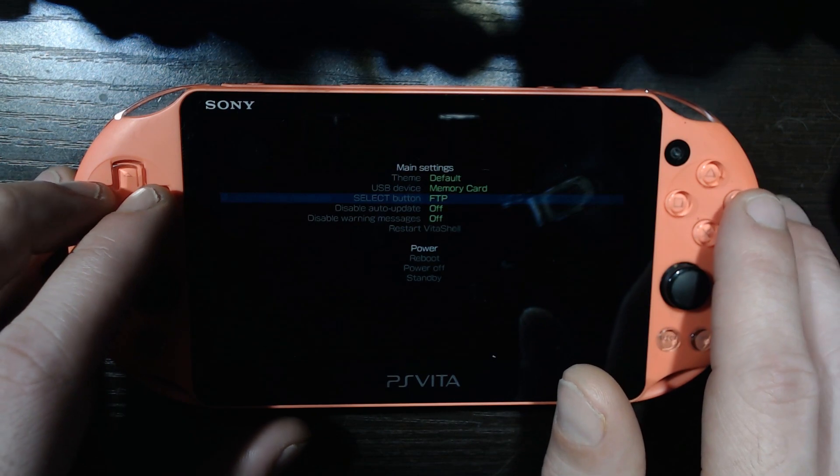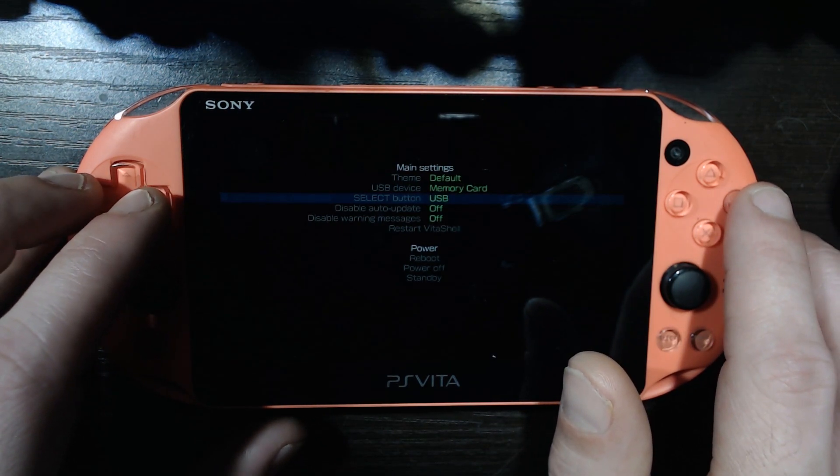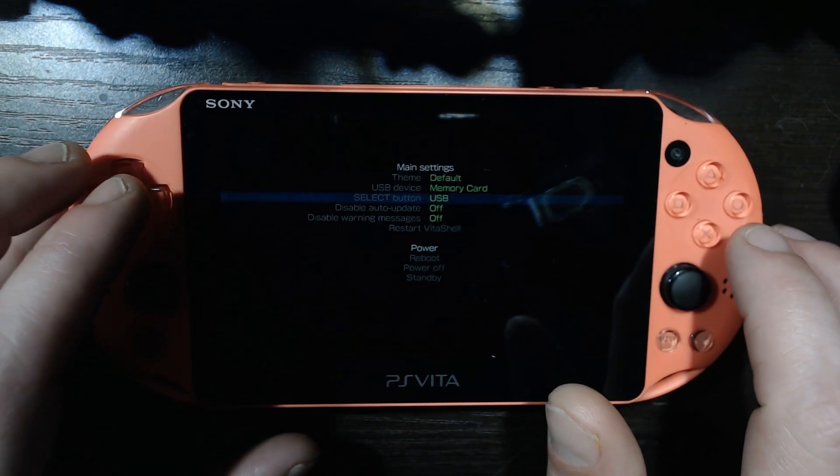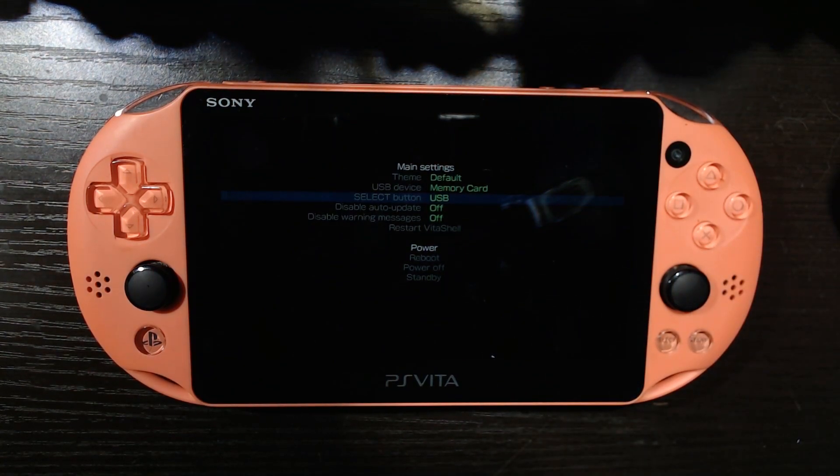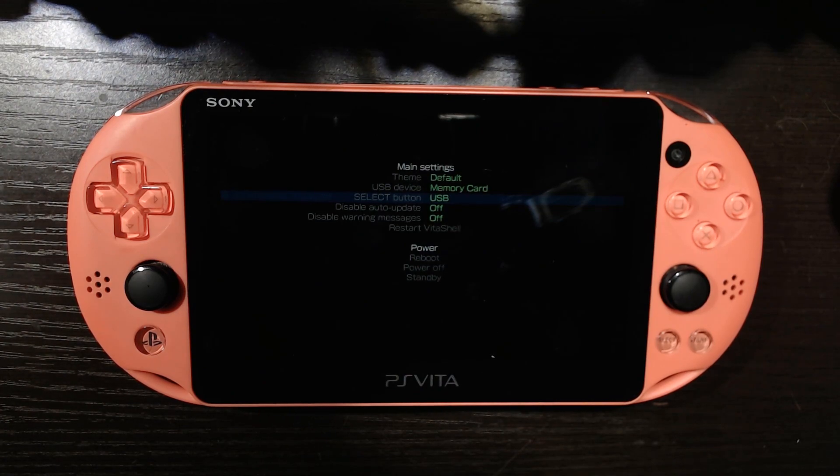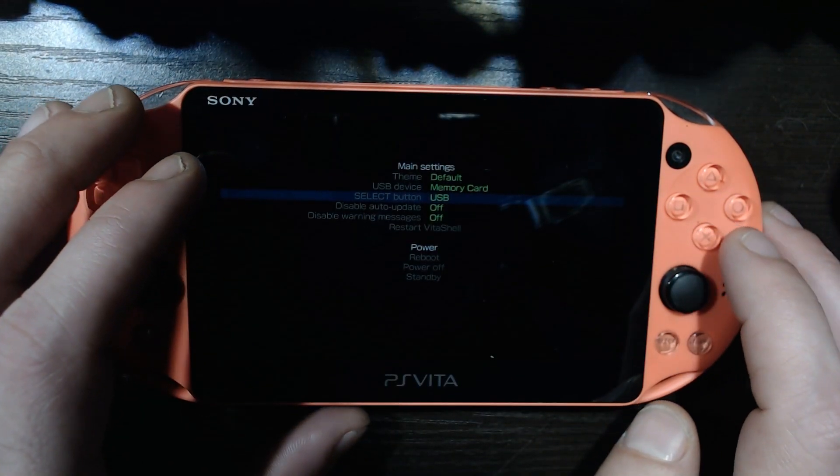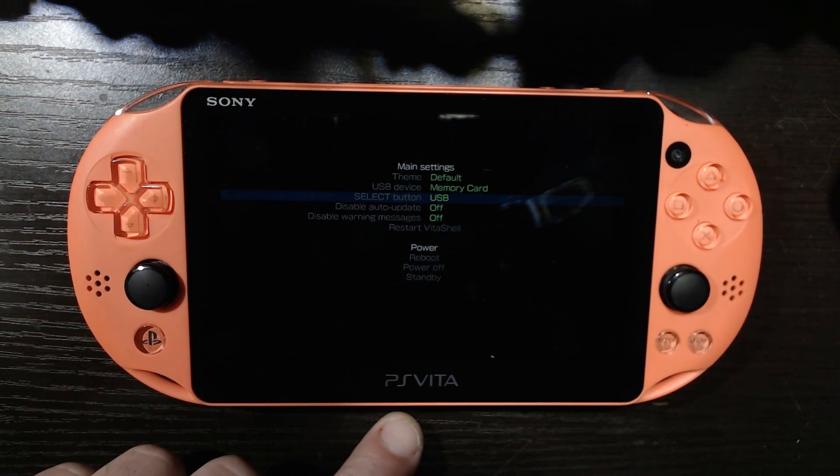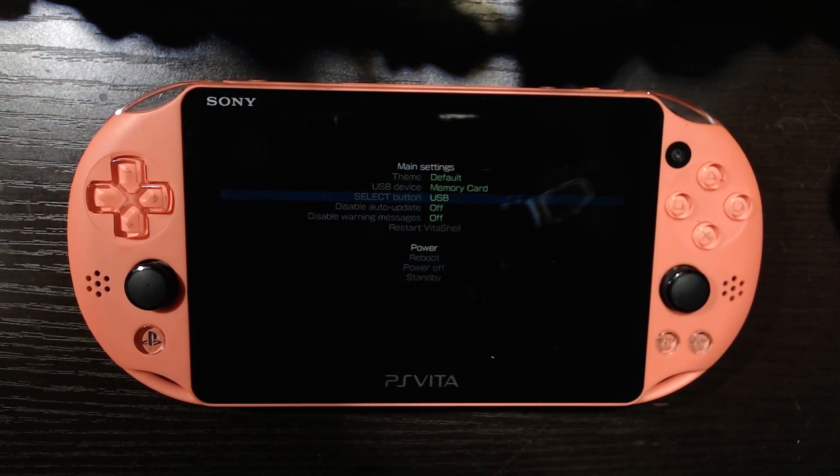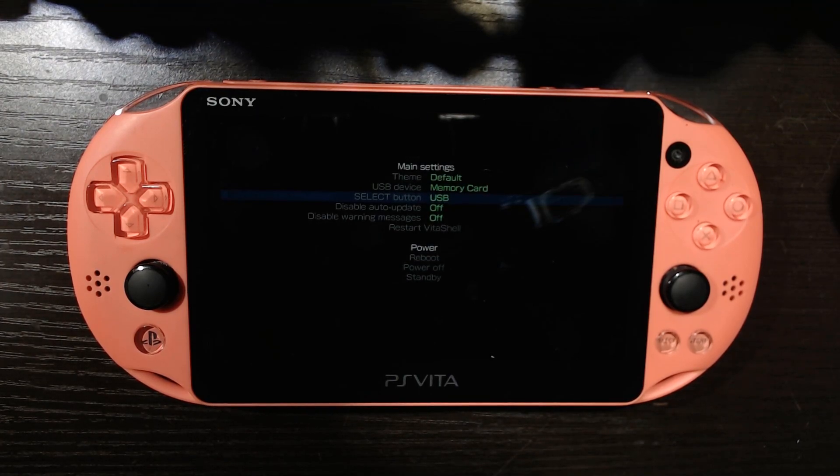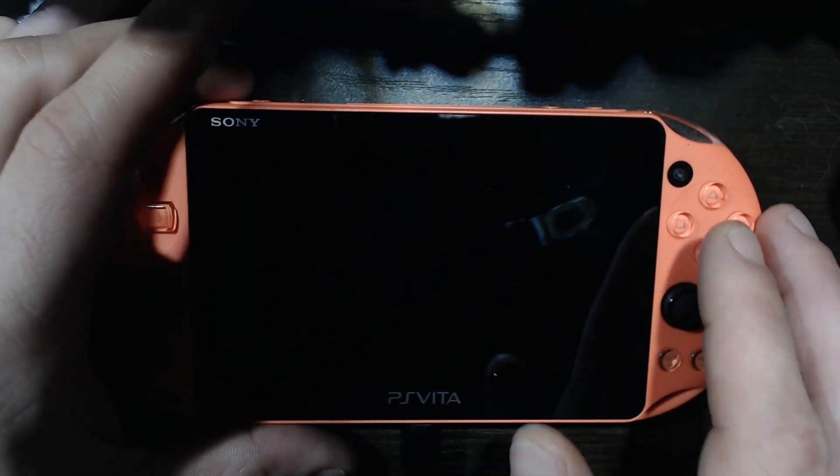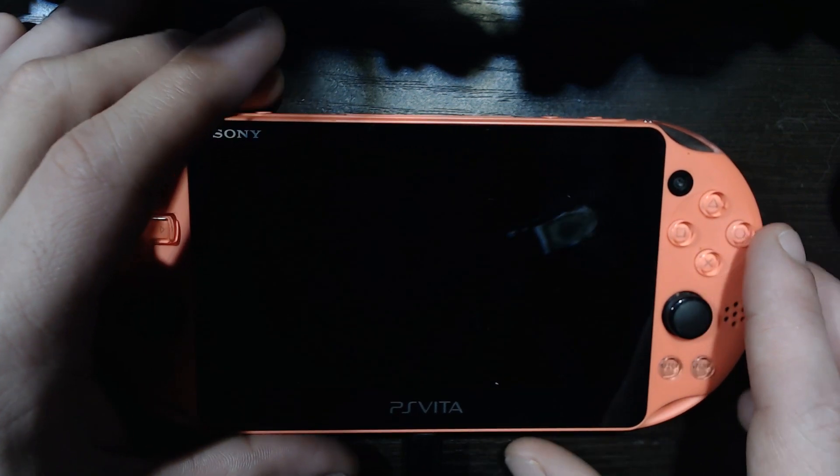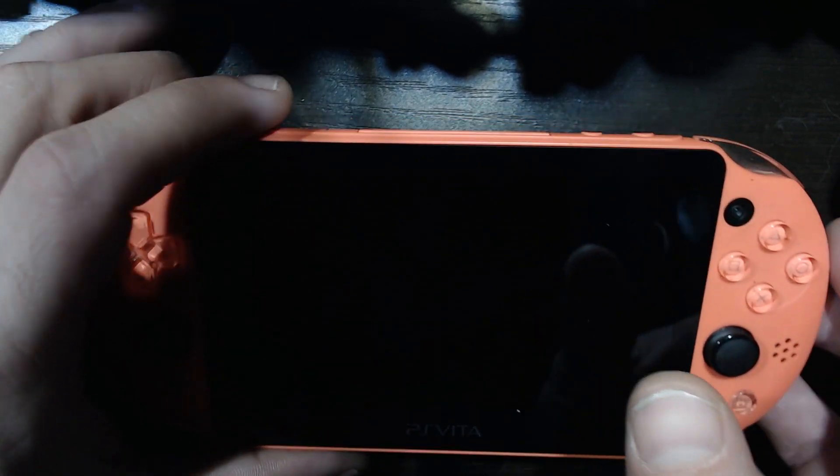Now we're going to scroll back up, triangle, we're going to get rid of it. It's installed, we don't need the VPK anymore. Very nice. And before we get out of VitaShell we're going to hit start, and we're going to toggle this from FTP to USB because we're going to be backing up everything on our Vita as it's going to be moving over to our SD card.